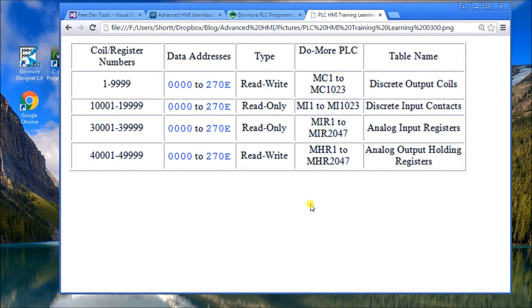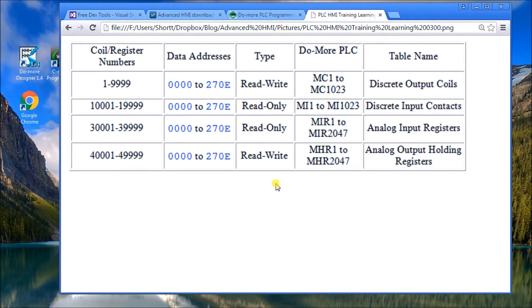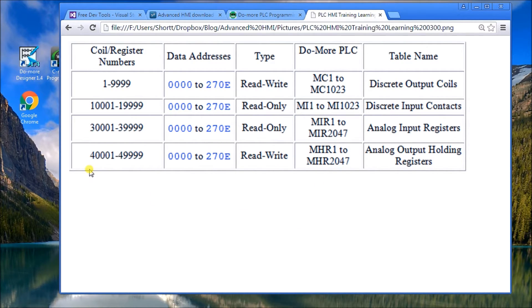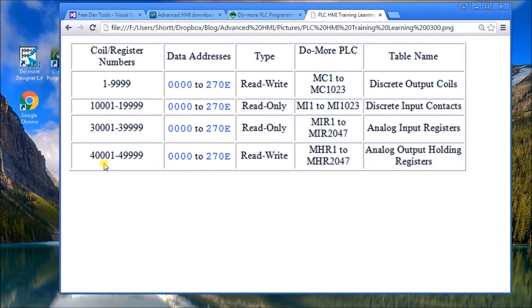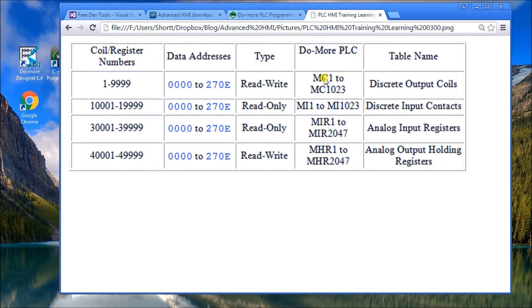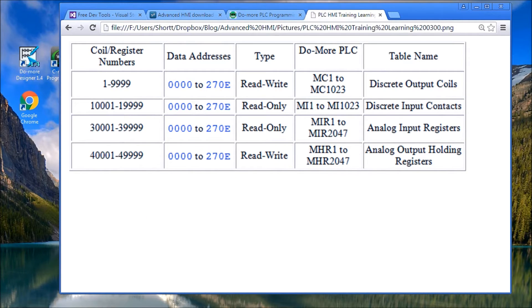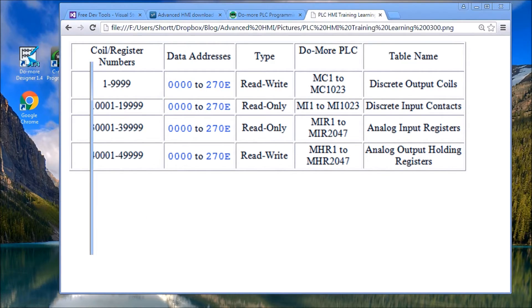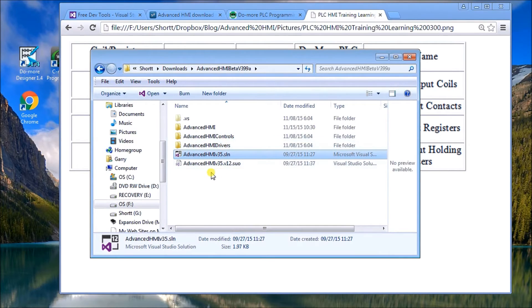So once we have those things loaded, we're all set to go. With the communication, what's going to happen is with the Modbus TCP, we have to read and write to different areas of the PLC. So address 400001 and 400002 are going to be addresses which we're going to write something to and we're going to read from. And then we're going to use MC1 as a bit to reset, and what we'll do is we'll display a digital meter.